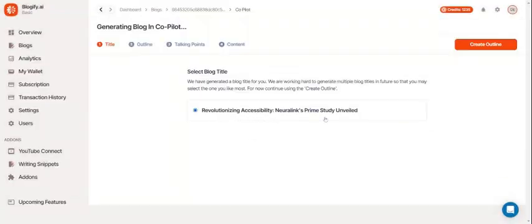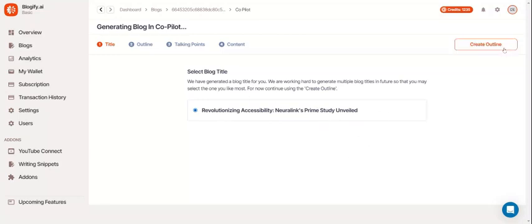Once the load is done, you'll see the title screen. In the future, Blogify will be able to create multiple titles. So hang tight.